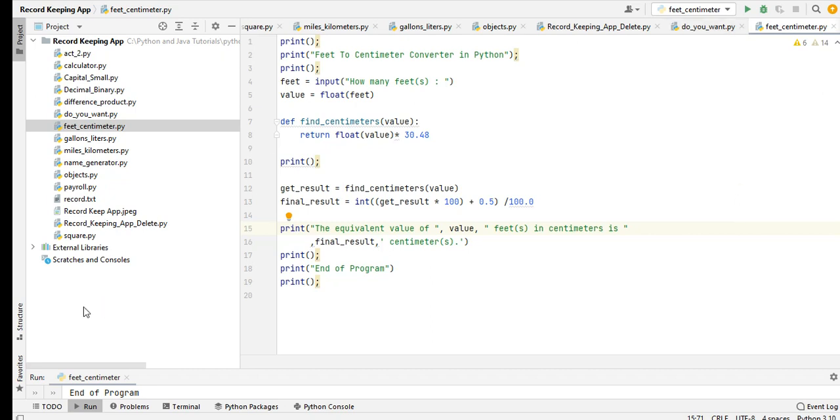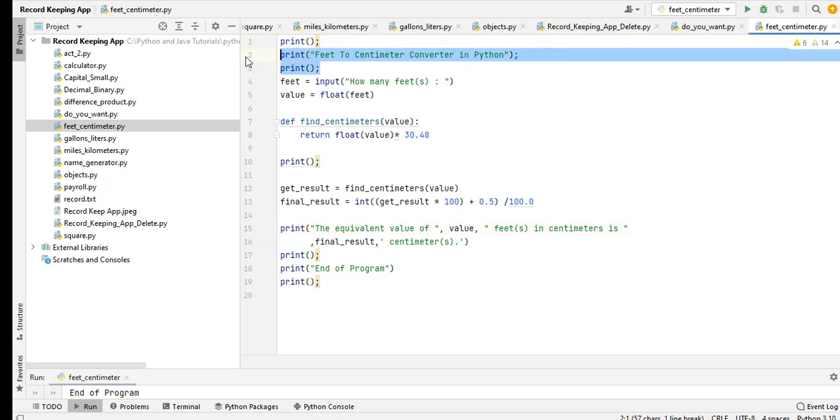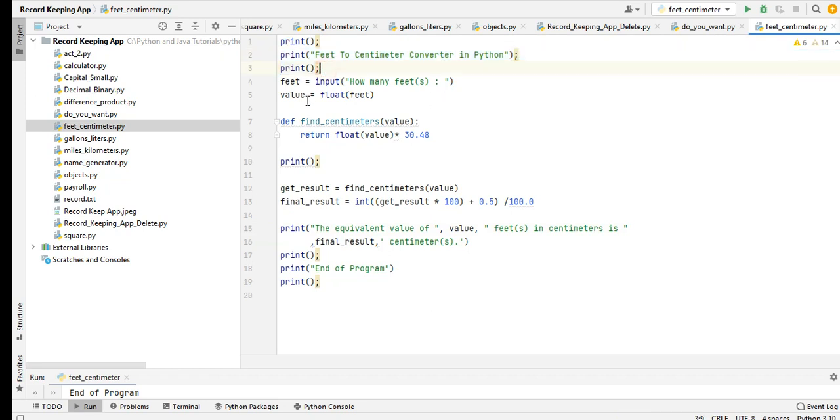Okay, so much for that, let us begin. I'm using PyCharm Community Edition that is free to download in their website at JetBrains. We have your print, the title of our program: print Feet to Centimeter Converter in Python.